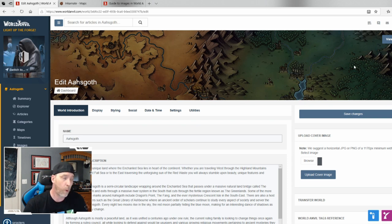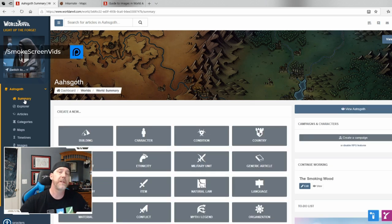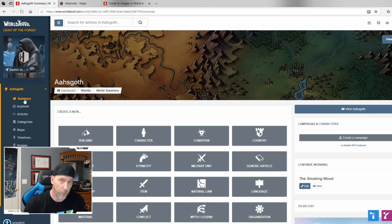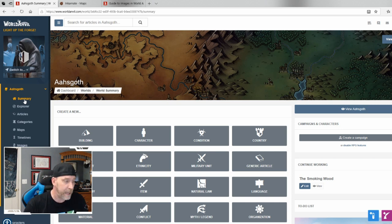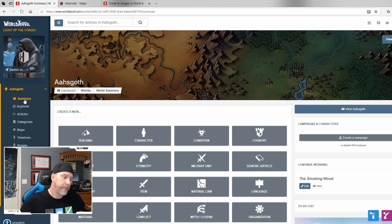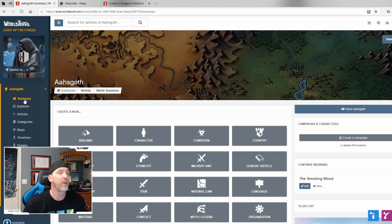World Anvil is essentially a world wiki for your world, universe, or whatever you're building for your story or book. I just wanted to expand on the 'get organized' tip from my prior video, and this is a great tool to do it. I'm really excited about it because it keeps everything straight, links everything together, and creates a whole wiki of your world.